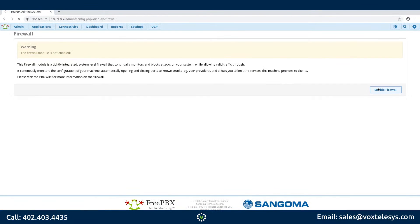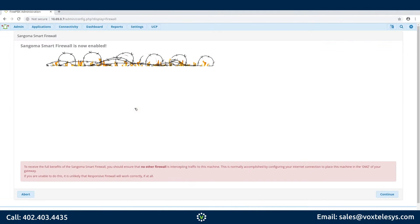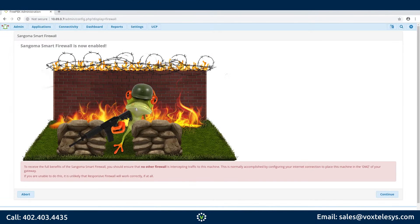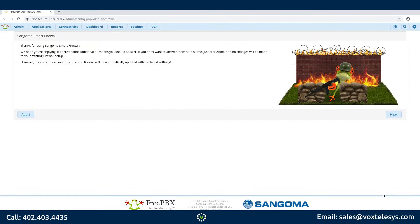Click Enable Firewall. Click Rerun Wizard. Click Continue on the Sangoma Smart Firewall is Now Enabled page. Click Next on the Sangoma Smart Firewall page.